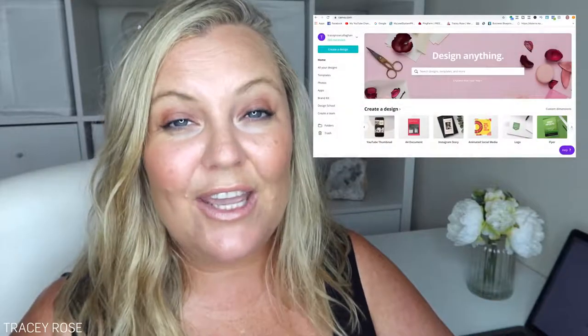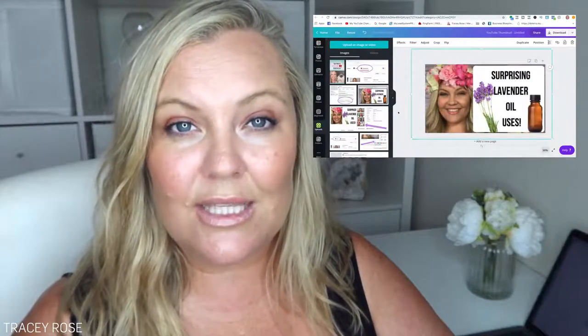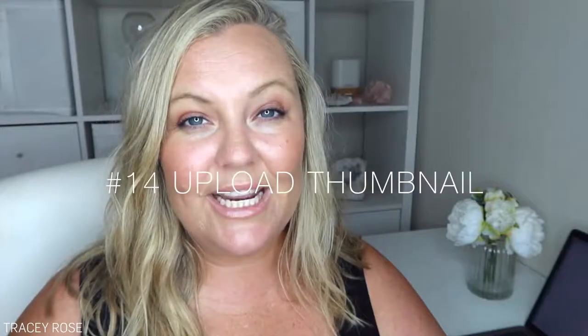Step number twelve: create a thumbnail for your video. This is the image that shows up in the search results, and it's a really big deal — you definitely want your own custom thumbnail and not just one that YouTube has chosen. However, if you have a brand new channel and thumbnails aren't switched on yet, that's okay — follow the prompts in YouTube to get them switched on. The place I make my thumbnails is canva.com, because they have a YouTube thumbnail template built in so you don't have to worry about image sizing.